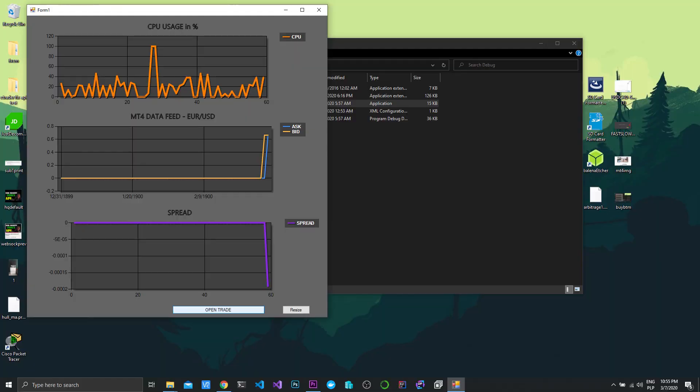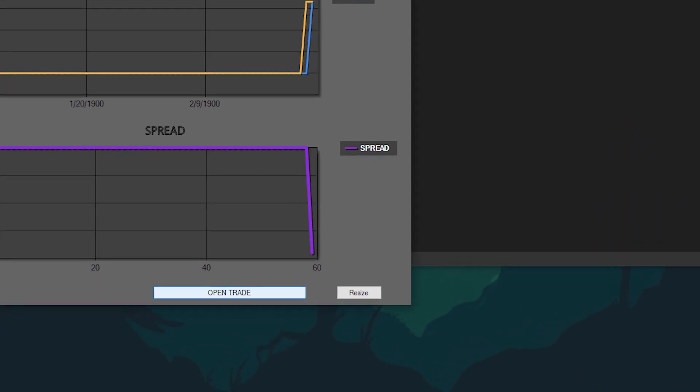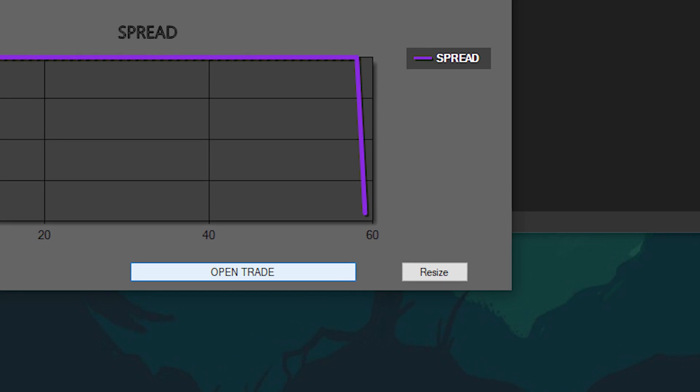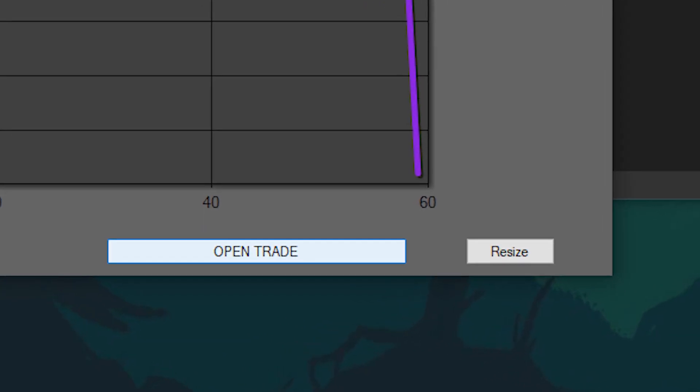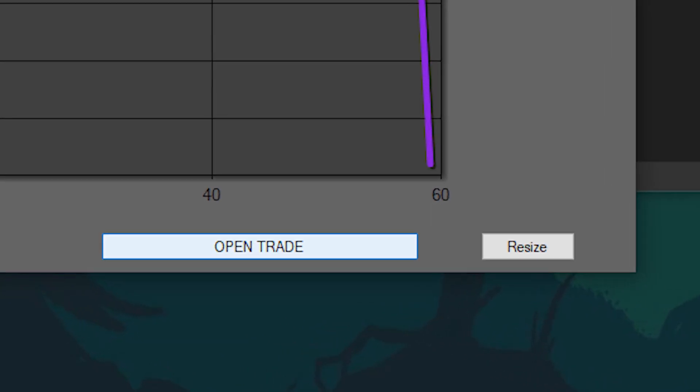The next thing was to create a module that will open and close trades for us. I created this button, and when you click on it, as you can see, it opens trades. That's where the project currently stands.